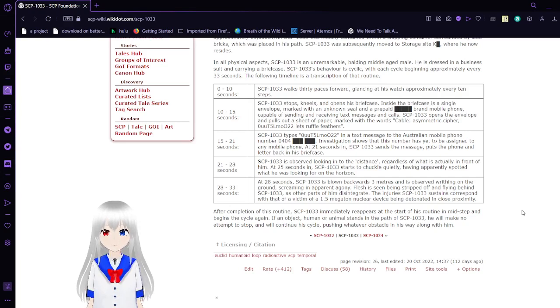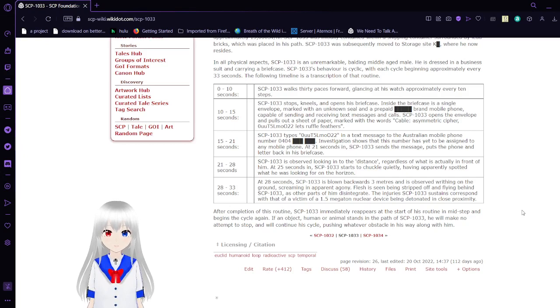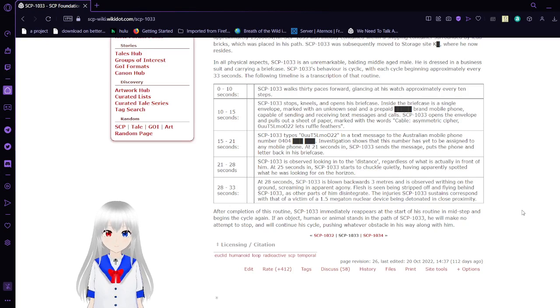21 to 28 seconds. SCP-1033 is observed looking into the distance regardless of what is actually in front of him. At 25 seconds, SCP-1033 starts to chuckle quietly, having apparently spotted what he was looking for on the horizon.